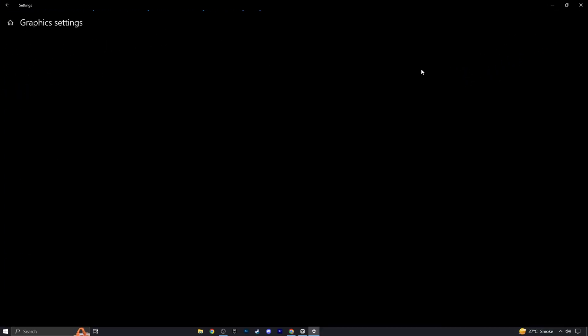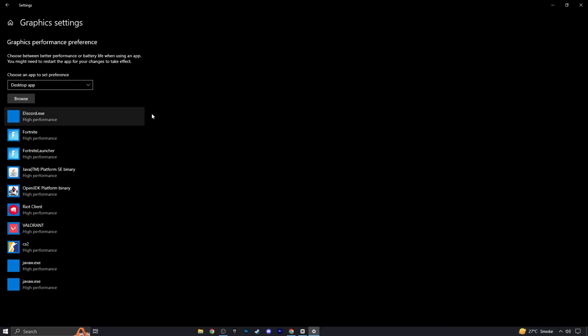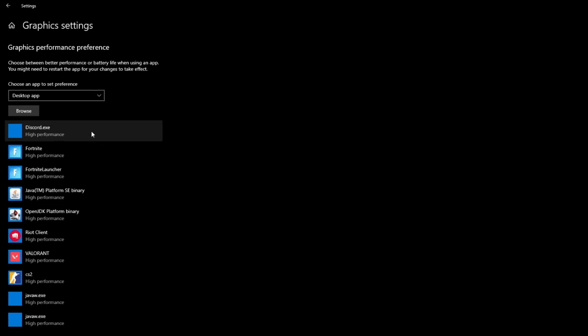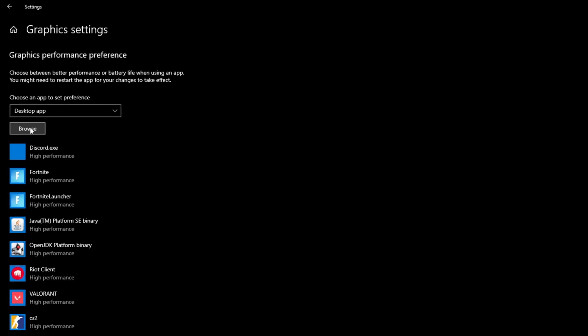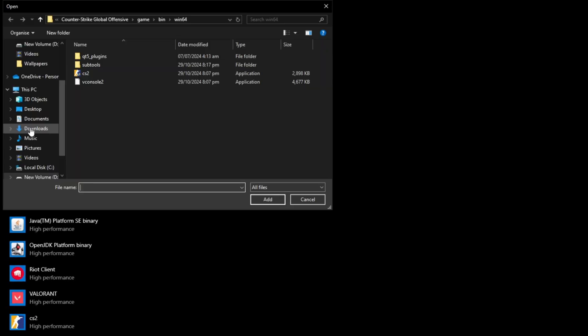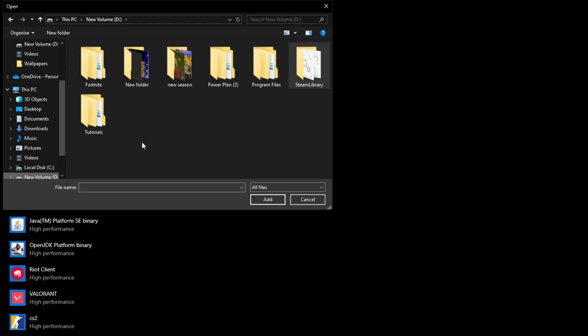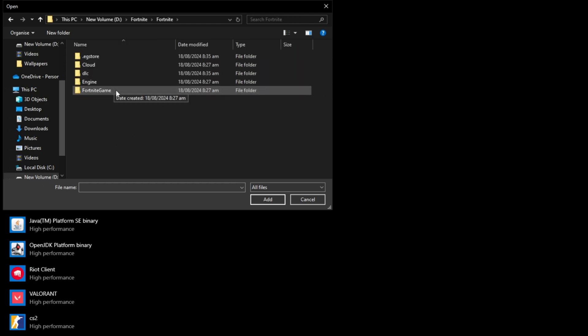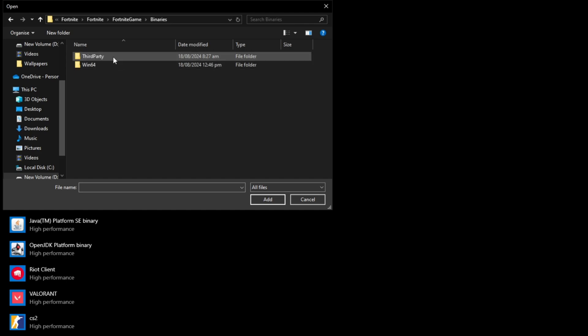Now go to Graphic Settings. Choose an app to set preference by clicking on Browse to locate the executable file for your specific game. For example, if you're playing Fortnite, find the Fortnite game executable and set it to High Performance.